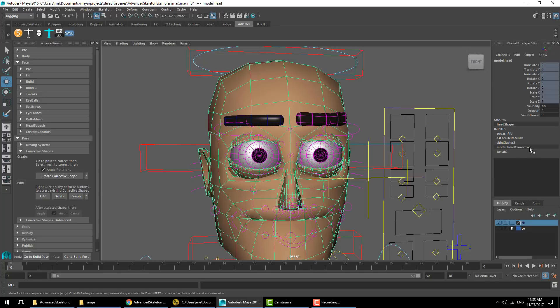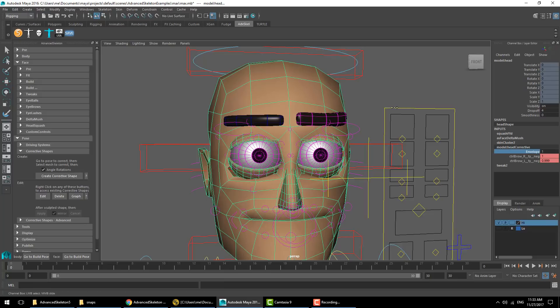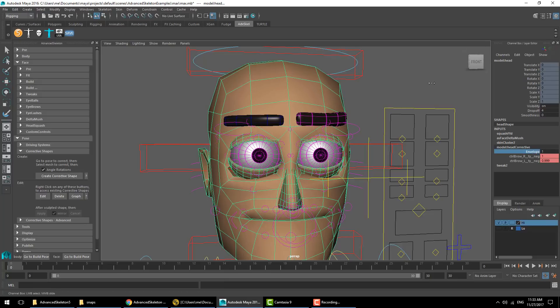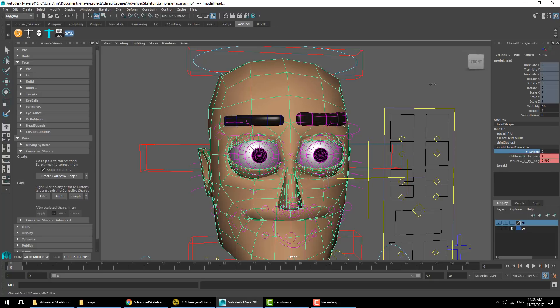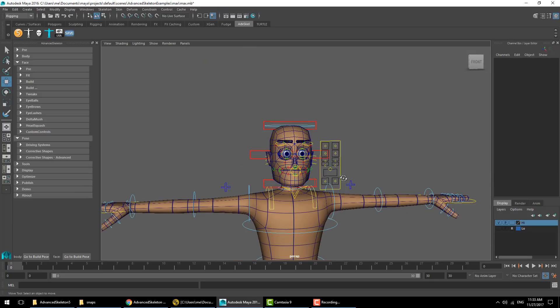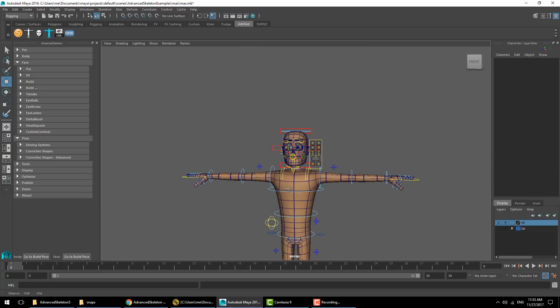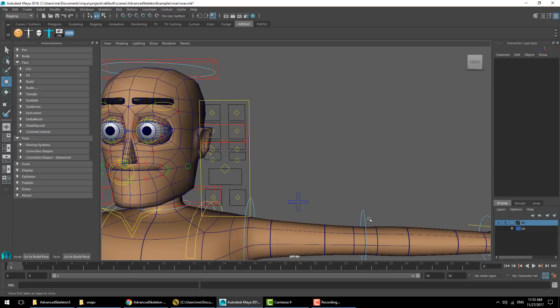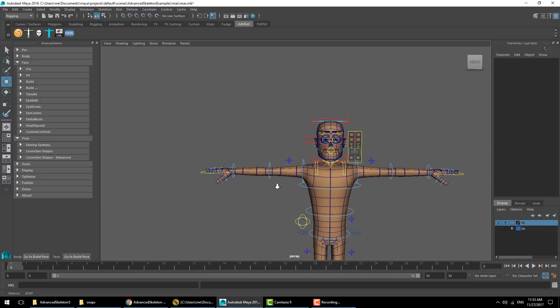The corrective shape will appear over here as a separate deformer, so you can modify the envelope attribute to see only the effect of that deformer in isolation. That's it for this time. I hope you have enjoyed this video, and I'll see you next time.